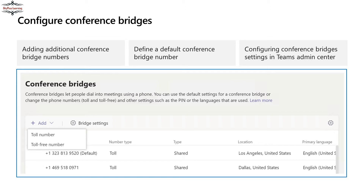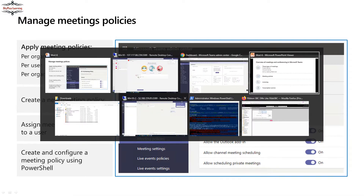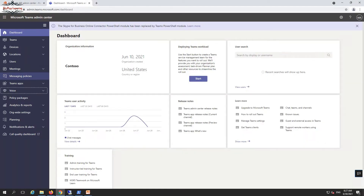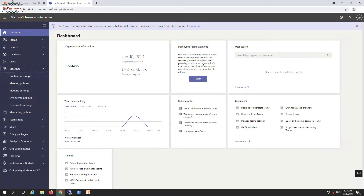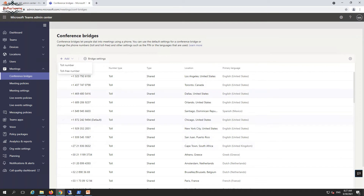Conferencing bridges are audio conferencing integration bridges. If users want to join through PSTN or via their cell phones, they can connect through an audio conferencing bridge. It could be a toll number or a toll-free number, depending on how your organization has that number integrated with Microsoft Teams. To add conference bridges, go to the Teams admin center, navigate to Meetings, and you'll see the conferencing bridges option where you can add new ones.